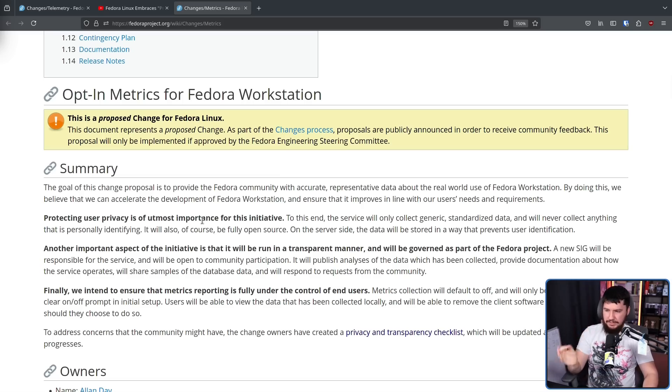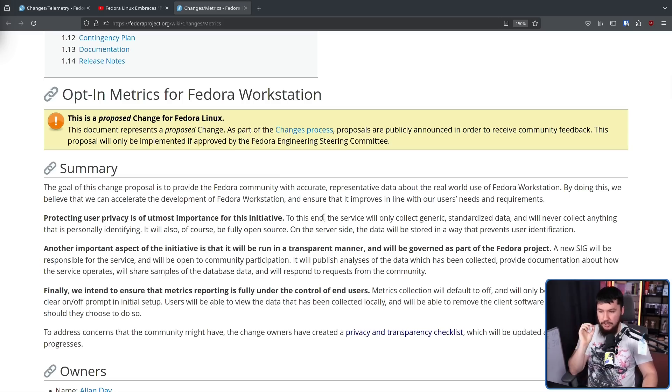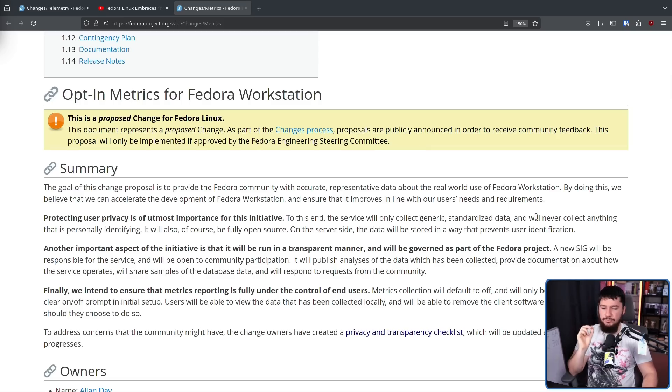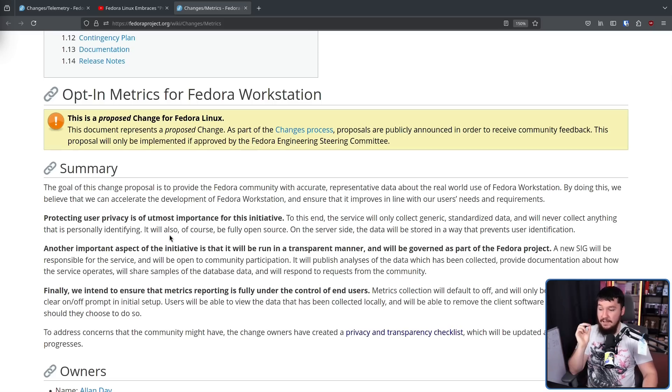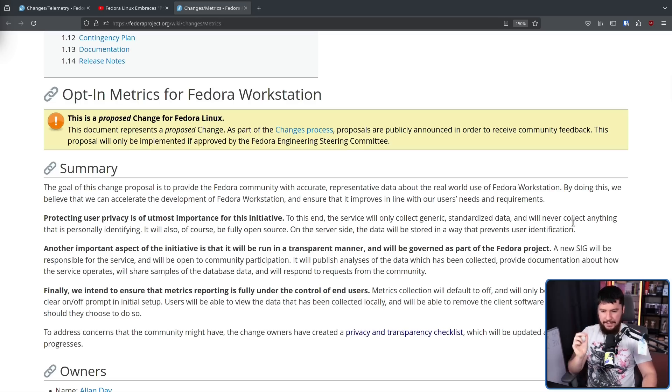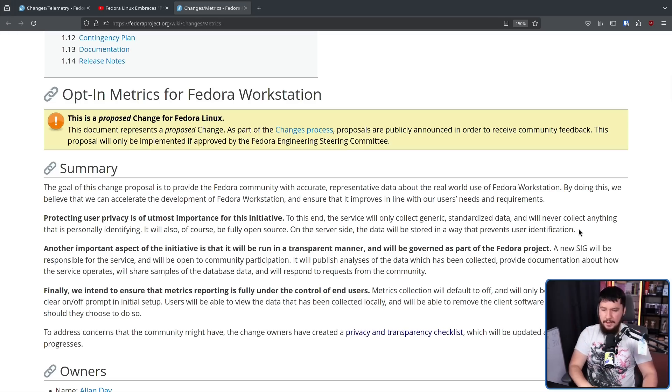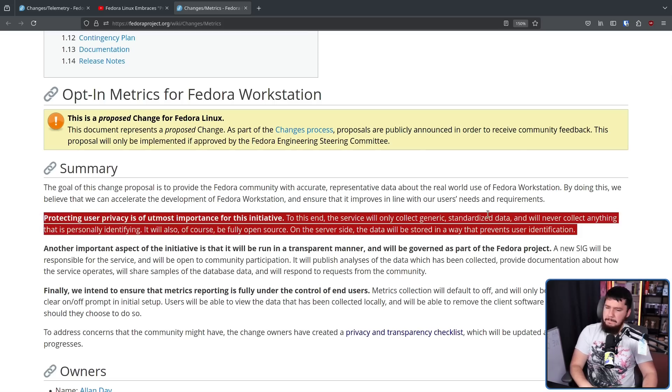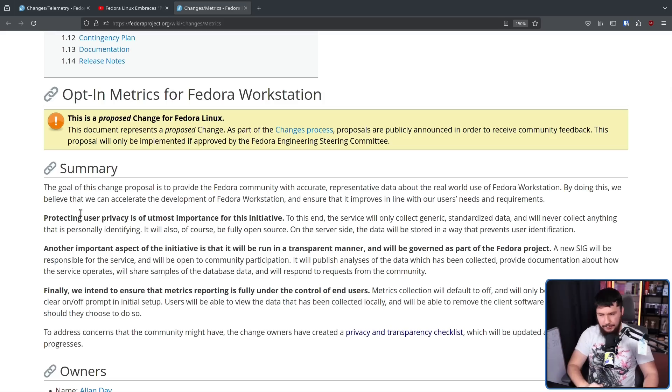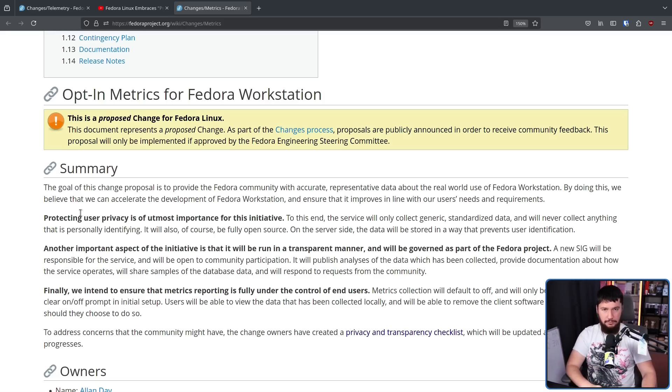Protecting user privacy is of utmost importance for this initiative. To this end, the service will only collect generic, standardized data and will never collect anything that is personally identifying. It will also, of course, be fully open source. On the server side, the data will be stored in a way that prevents user identification. This is basically what was in the first proposal anyway, and I still think that's a perfectly reasonable goal.